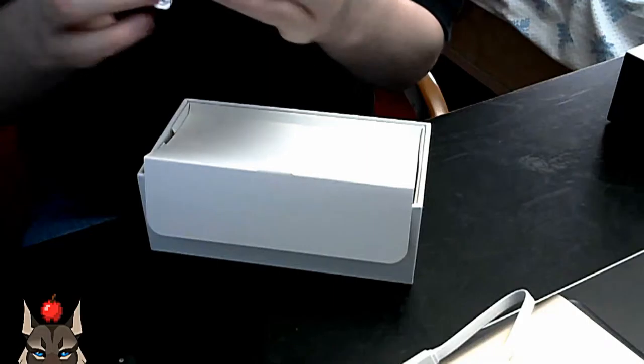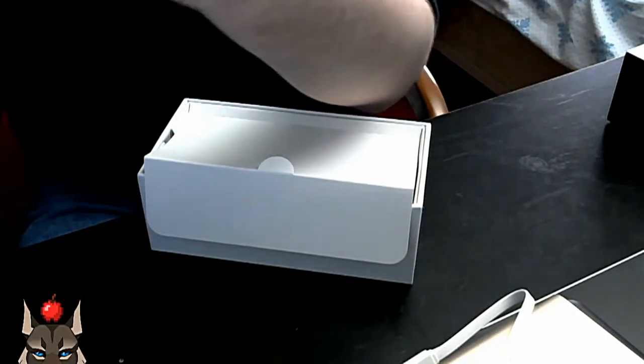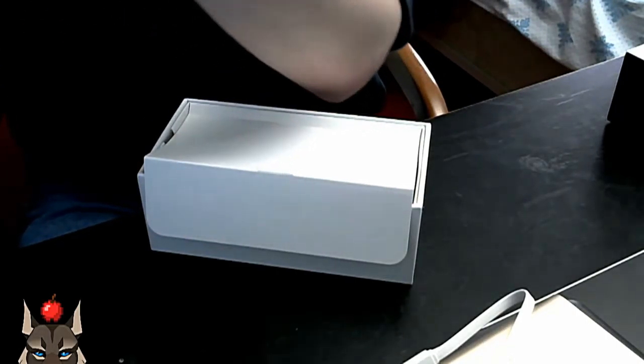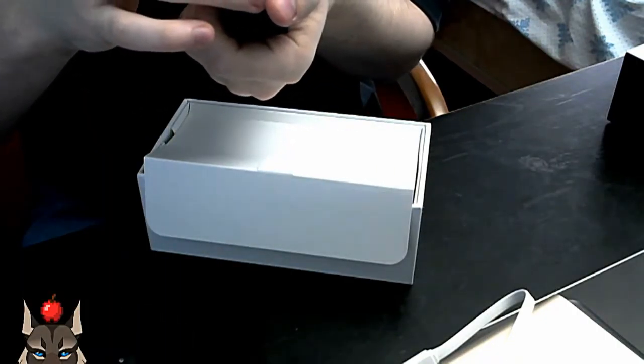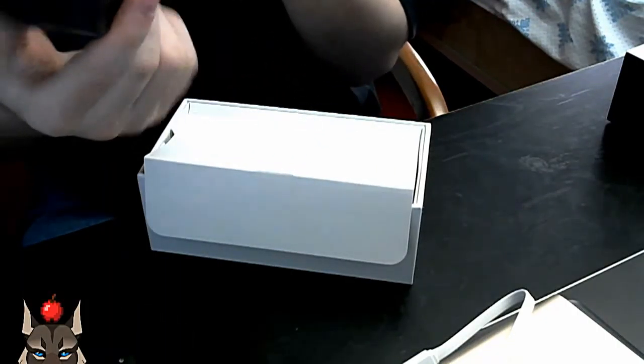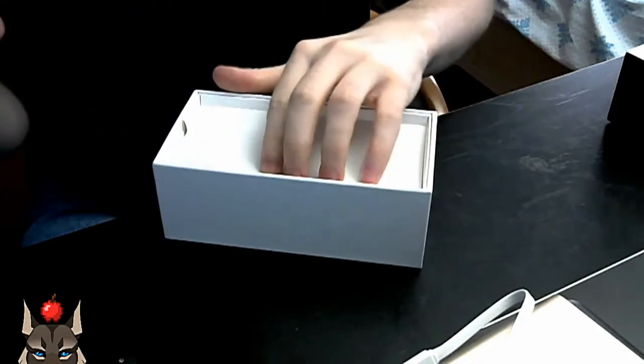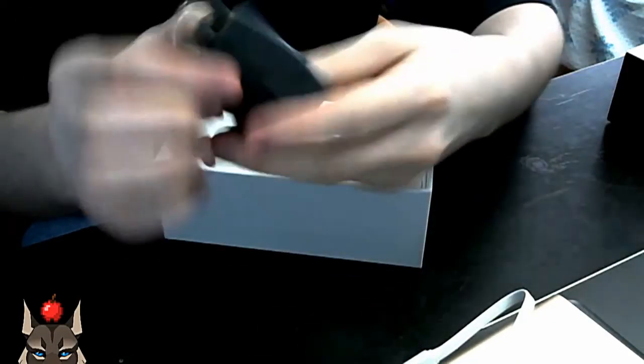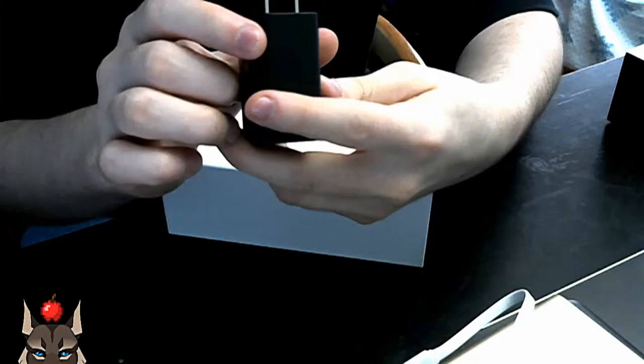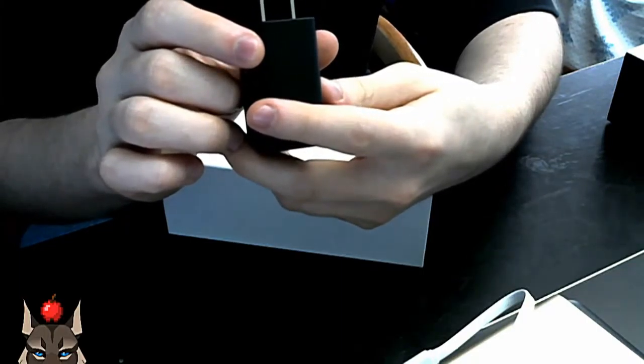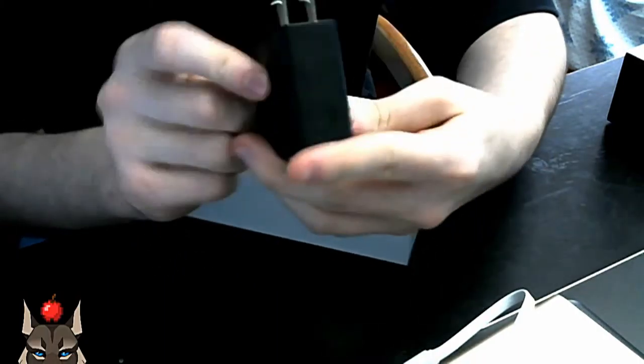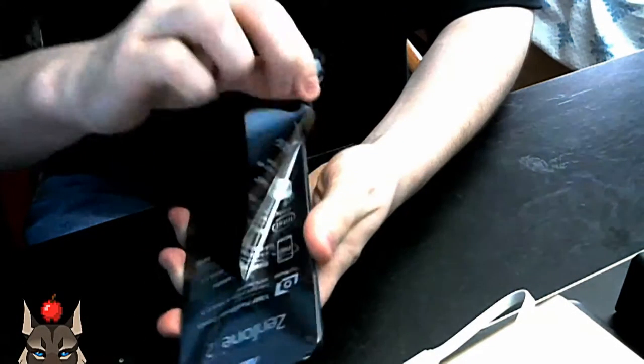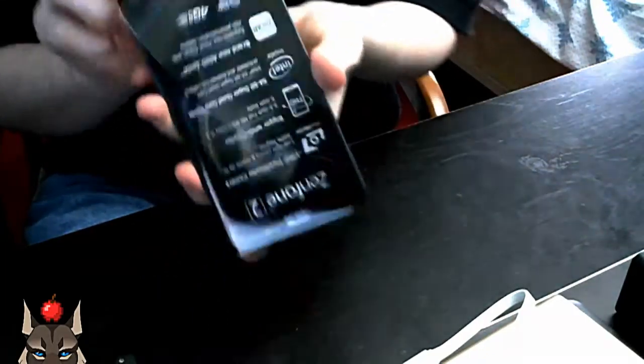And then the ASUS power brick. Now this is the smart charging one, I think. It has two amp output so it will put out two amps, so it is a quick charging one.